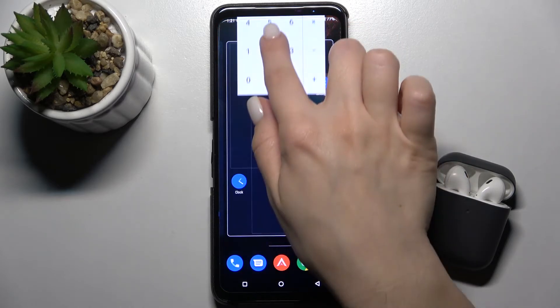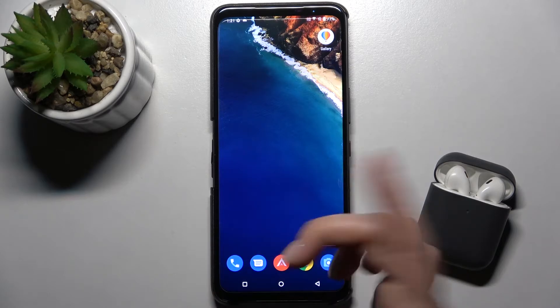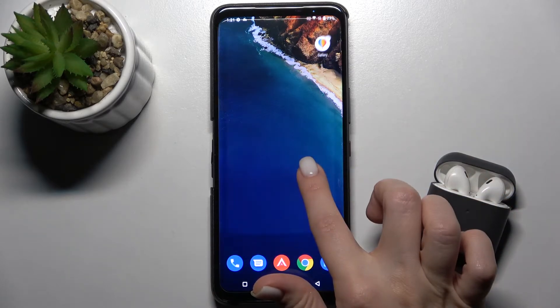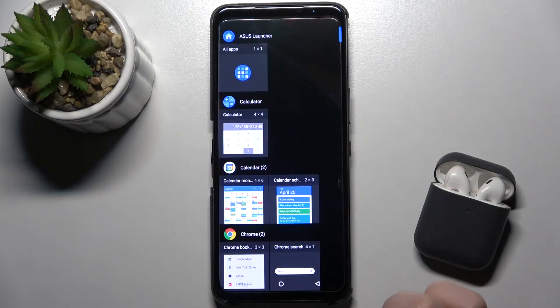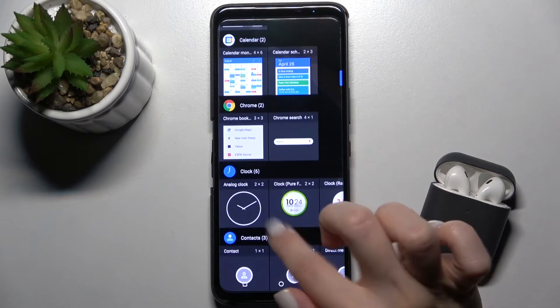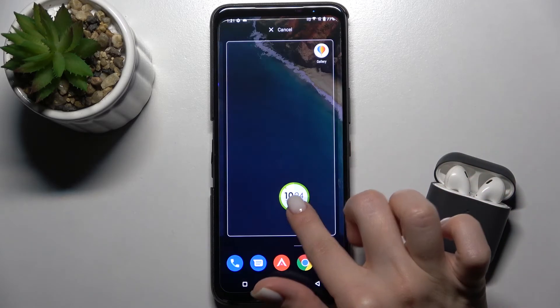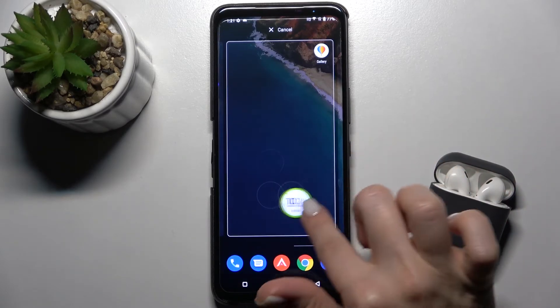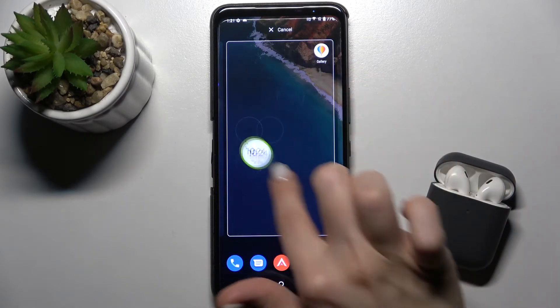If you want to remove a widget, just hold for a while and drag it to the remove icon. You can also add one more widget the same way — for example, we'll add the clock. Just hold for a while and drag it to the position where you want.